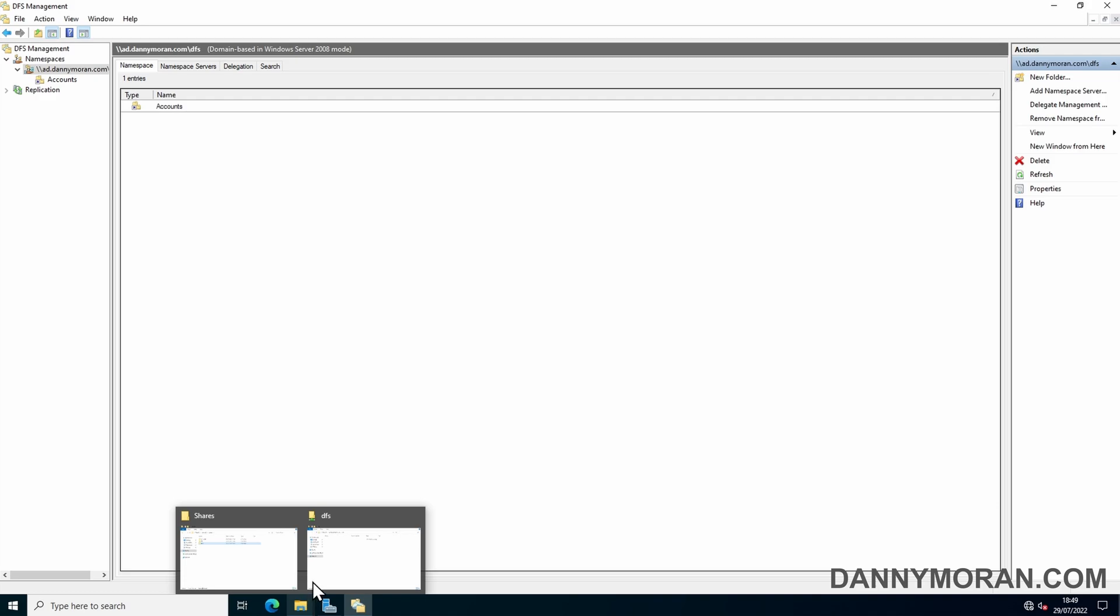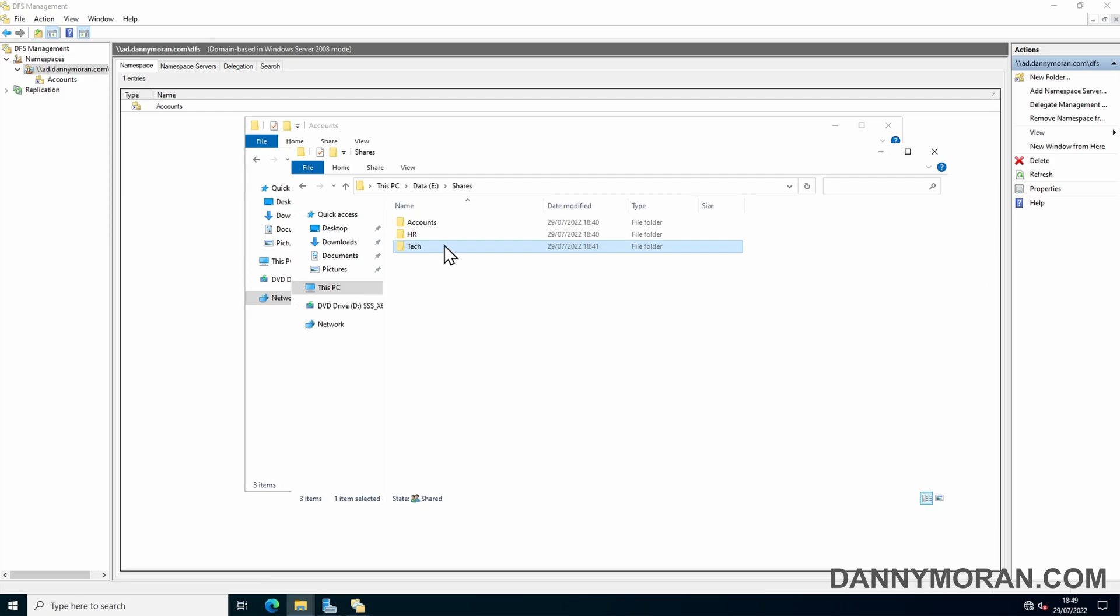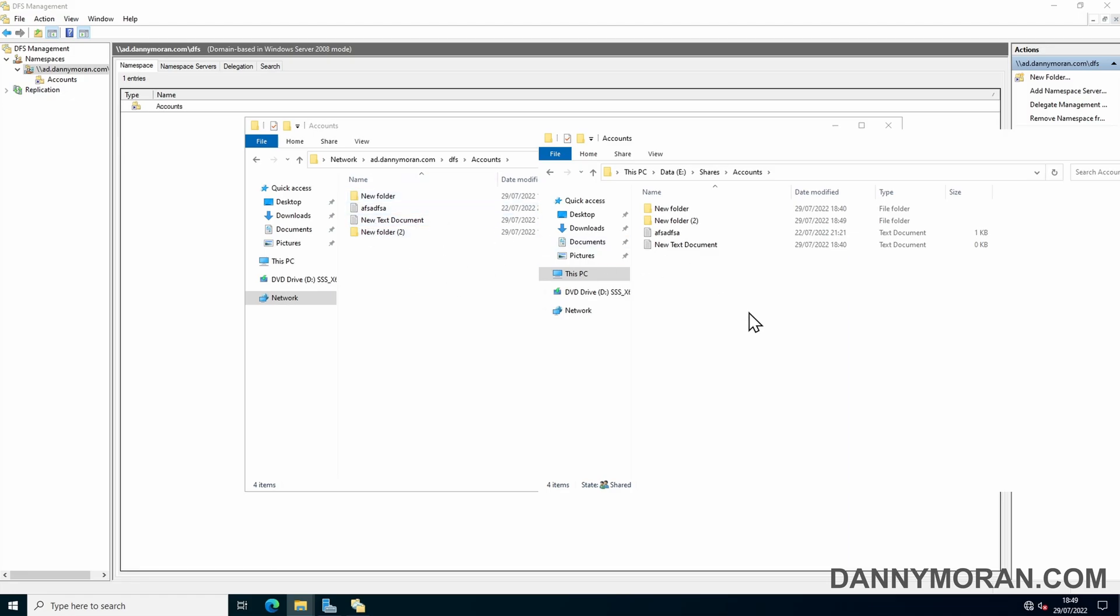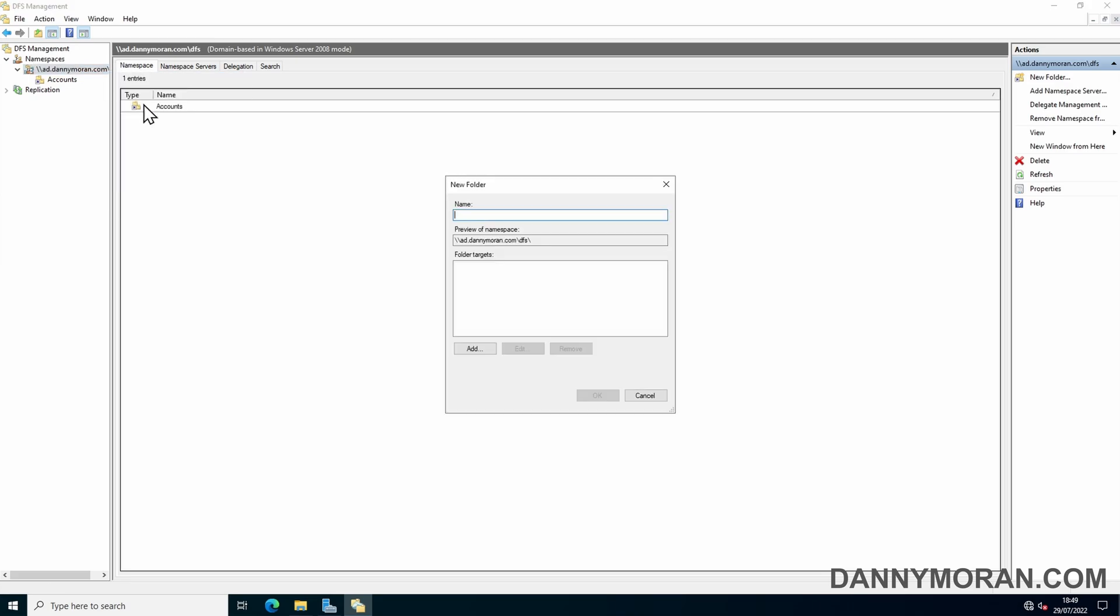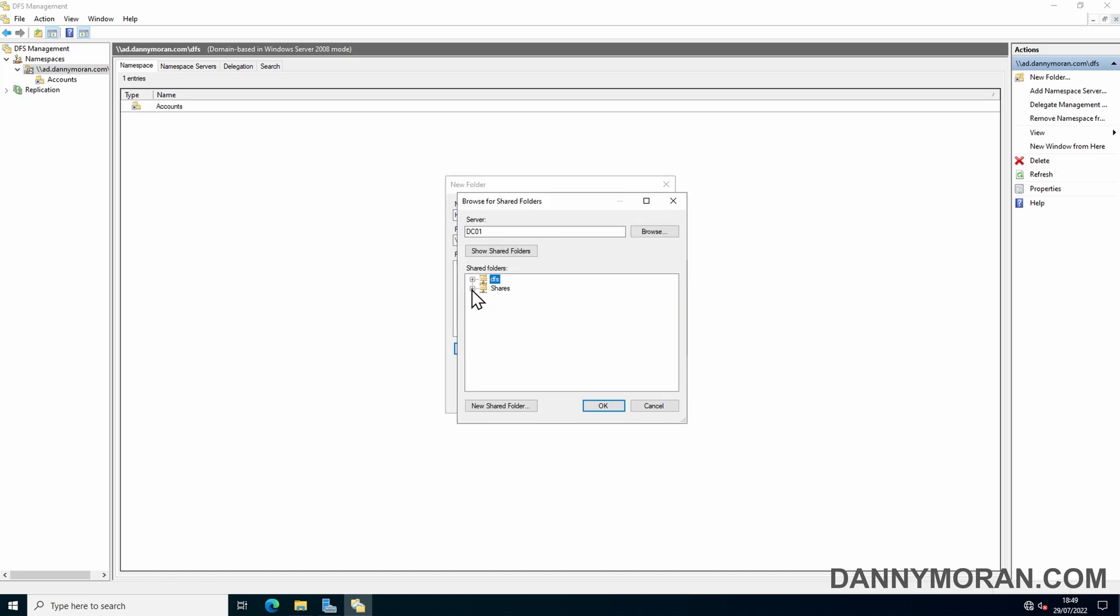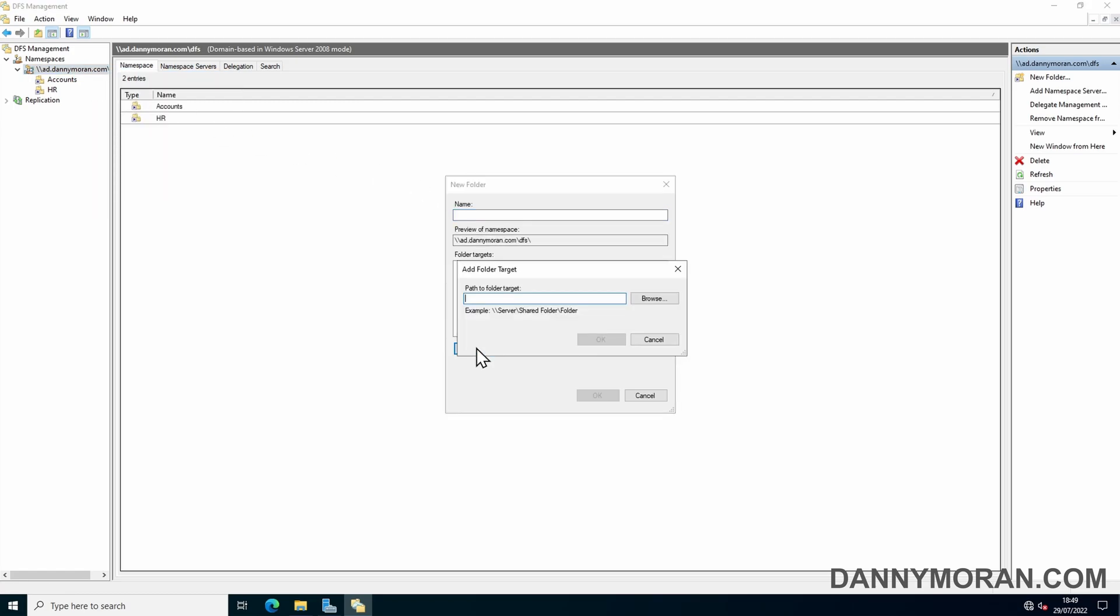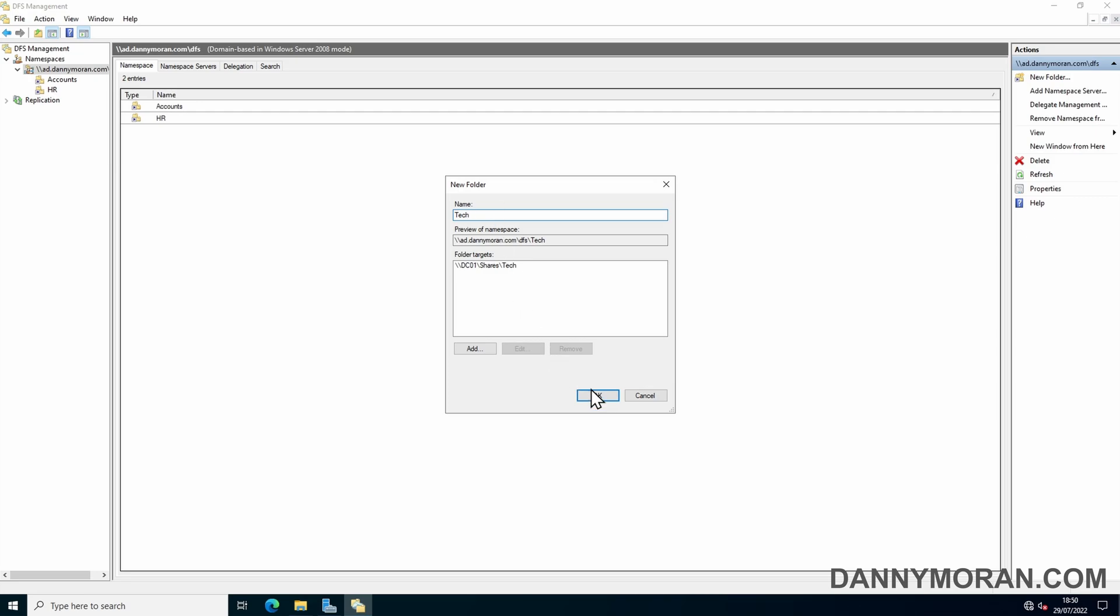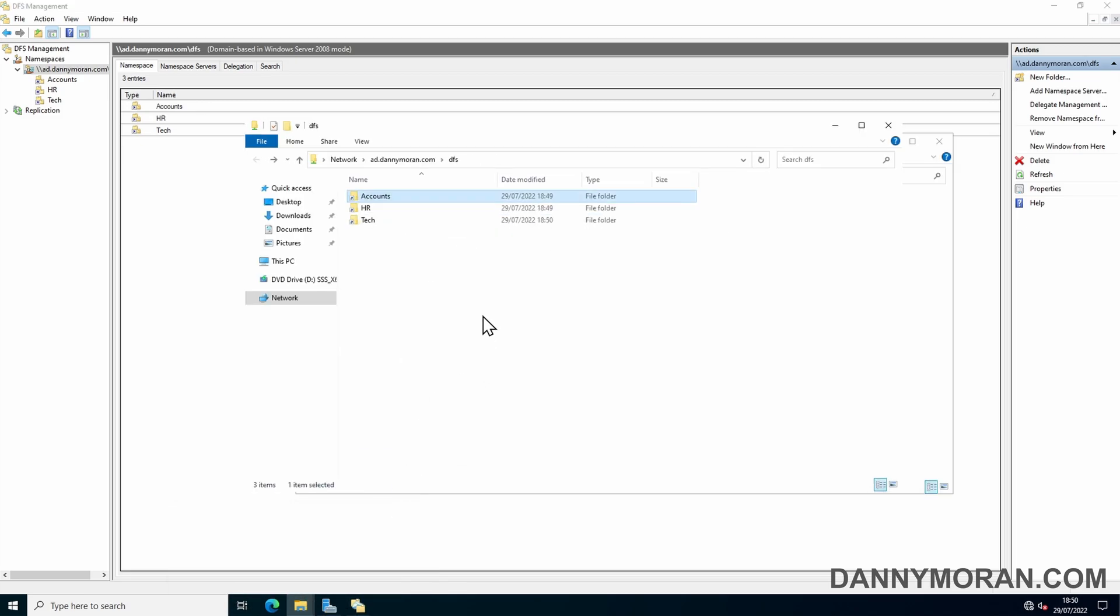So now the Accounts folder is linked to the namespace. If we go back to our DFS share, we can see that the Accounts folder is now there, and if we go to it, it will take it to the same Accounts folder as is in our shares. If we create files and folders, it will appear in both locations. What I'll do is just create the other two shares. We'll do New Folder again, HR, add, browse, and select our HR share, and then right-click, New Folder, add our Tech share, name it Tech. And there we go, our three folders are added.